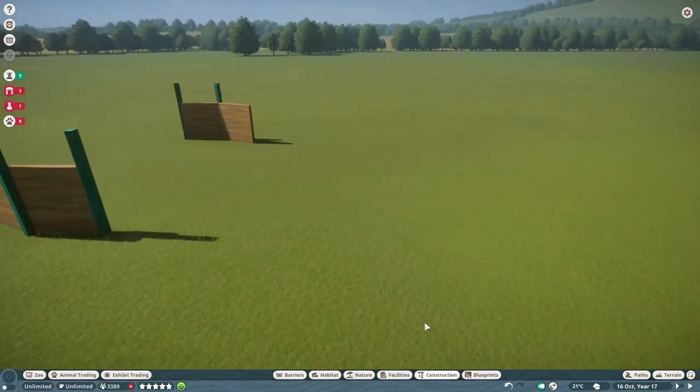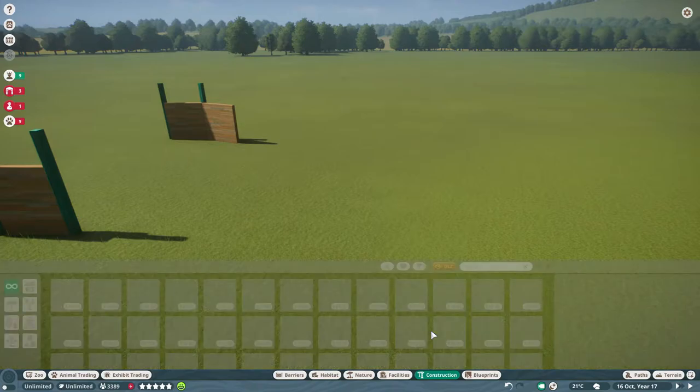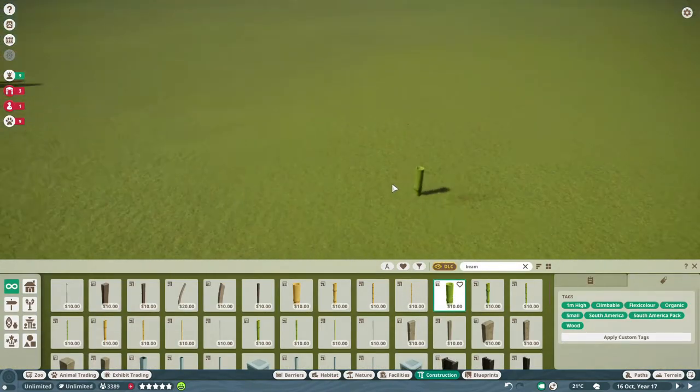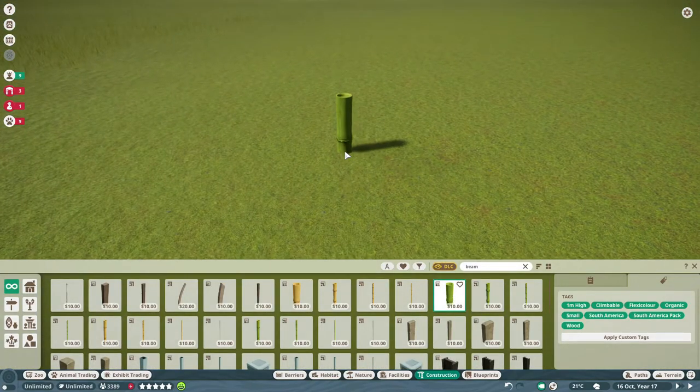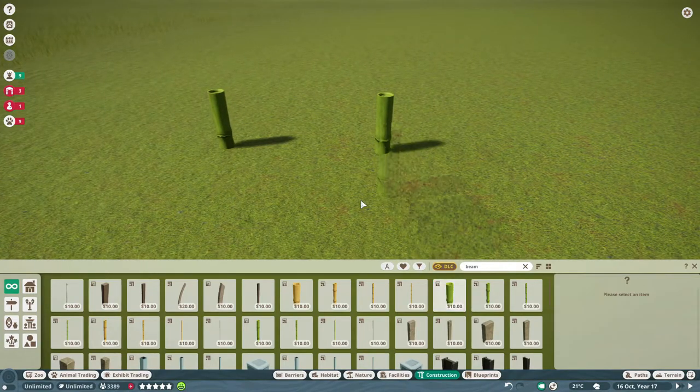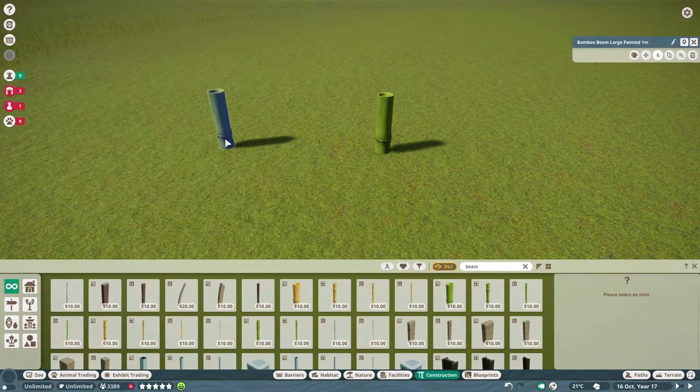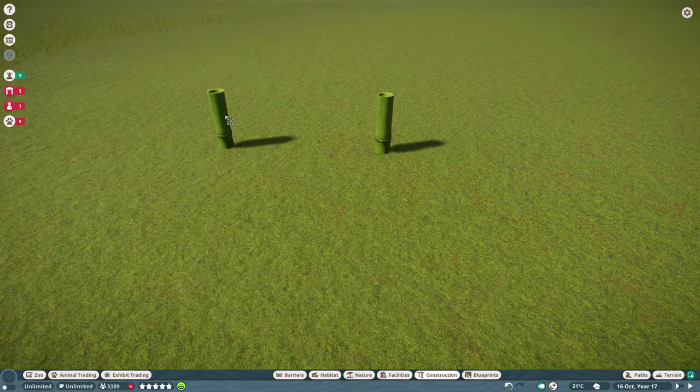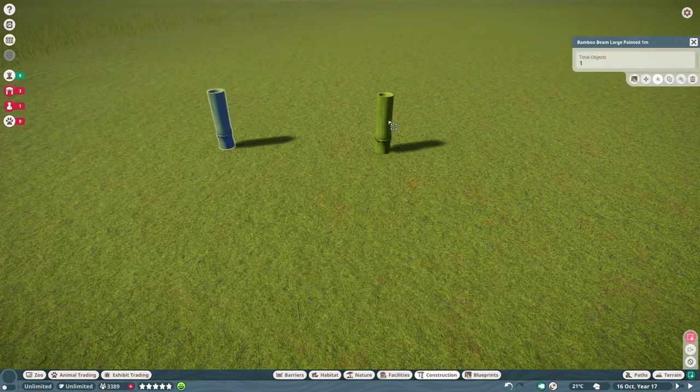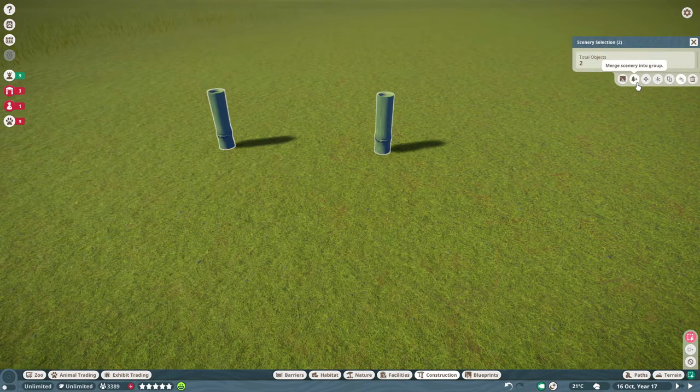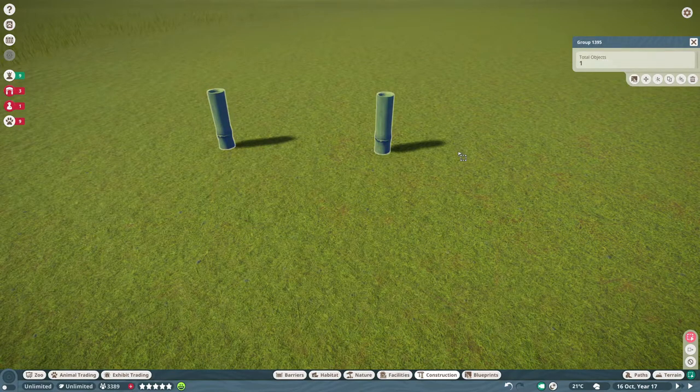But what you also have, when you have a non-grid piece, it doesn't automatically turn it into a group. So one piece, two pieces. When you have two pieces, you can select both pieces and then you can create it into a group yourself.